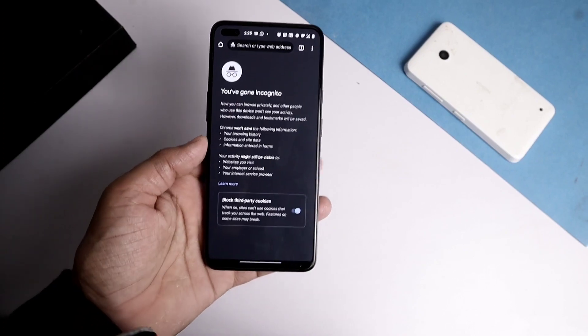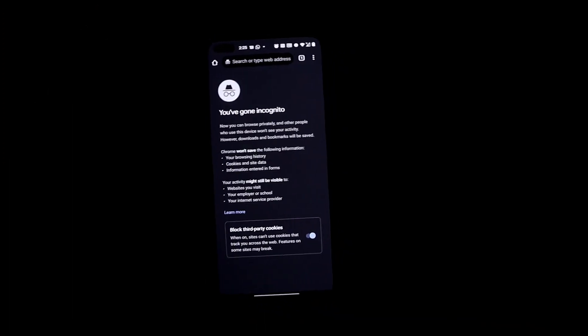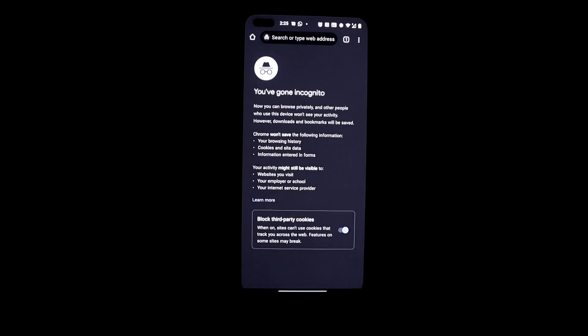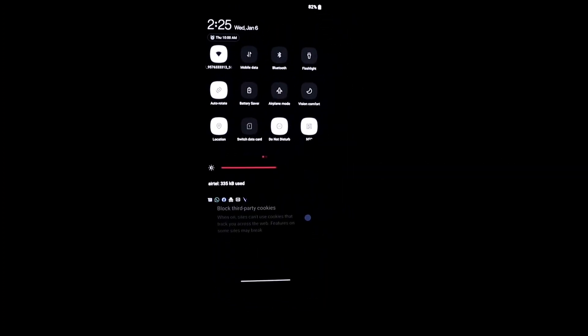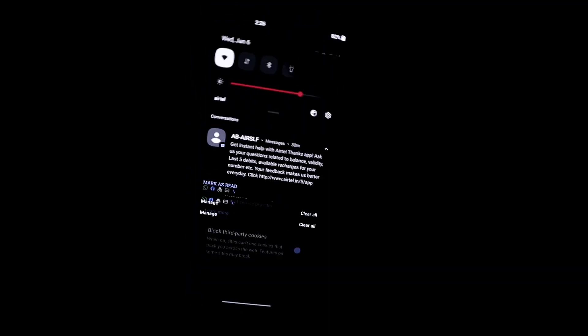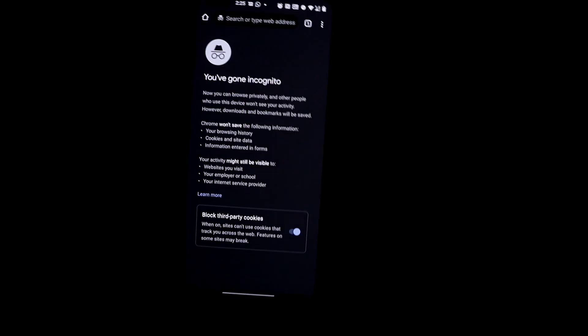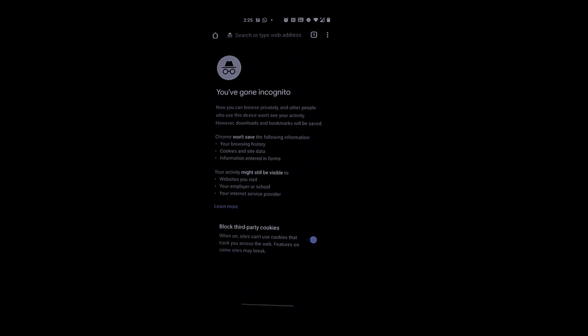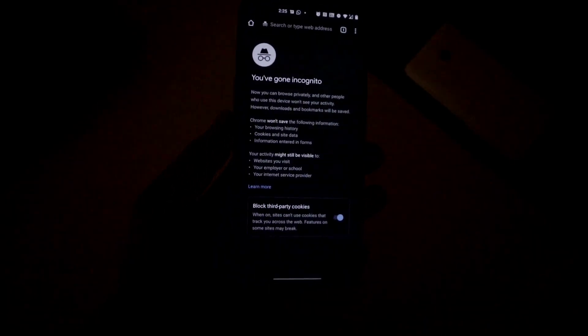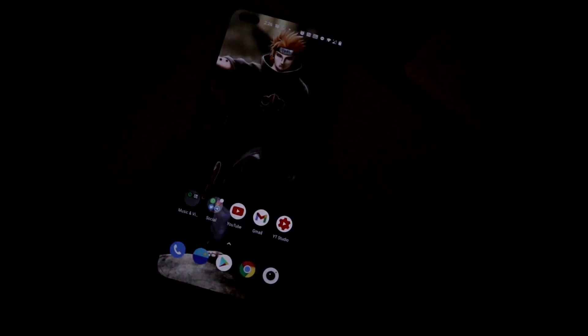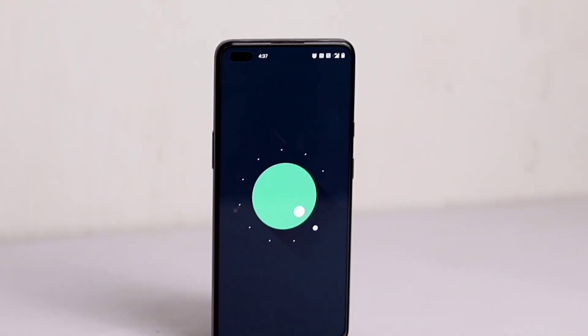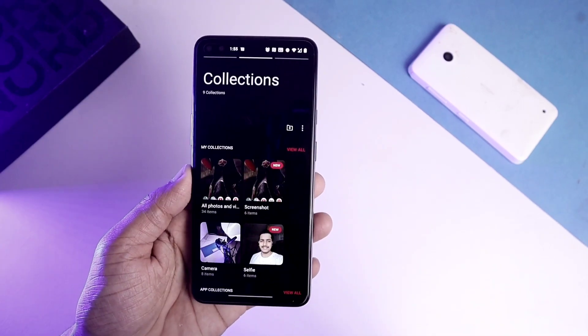Now the main topic: the display tint issue in OxygenOS 11. In my testing at different brightness levels, even in pitch-black conditions, the tint was very little — hard to notice. OnePlus seems to have almost fixed this, even if not completely. In dark apps like Jio and Spotify, you can't really encounter the tint, so it won't affect your day-to-day use.